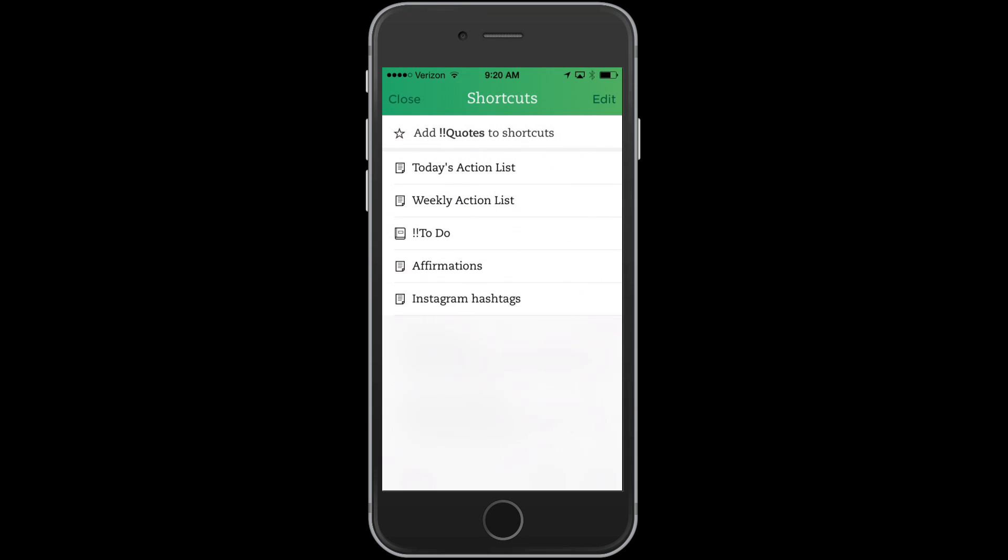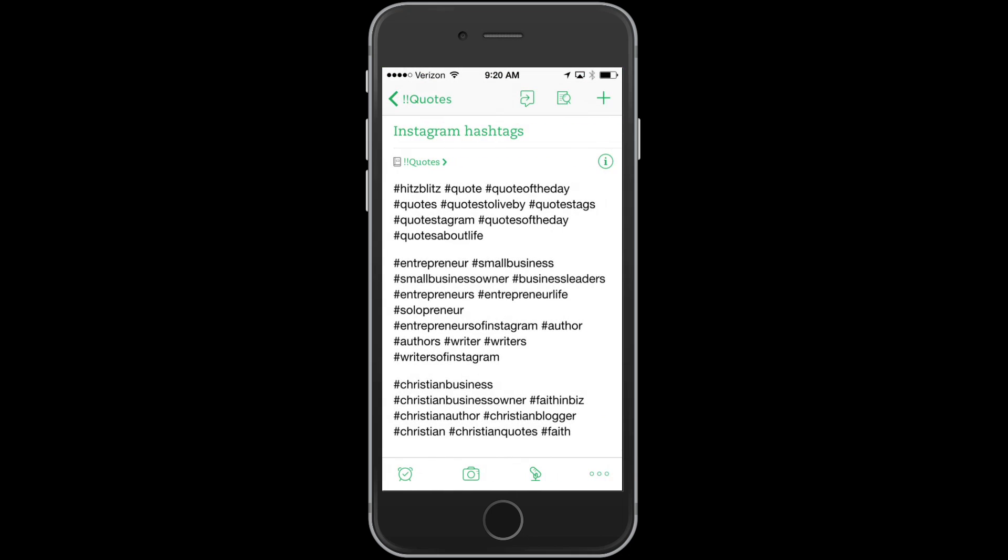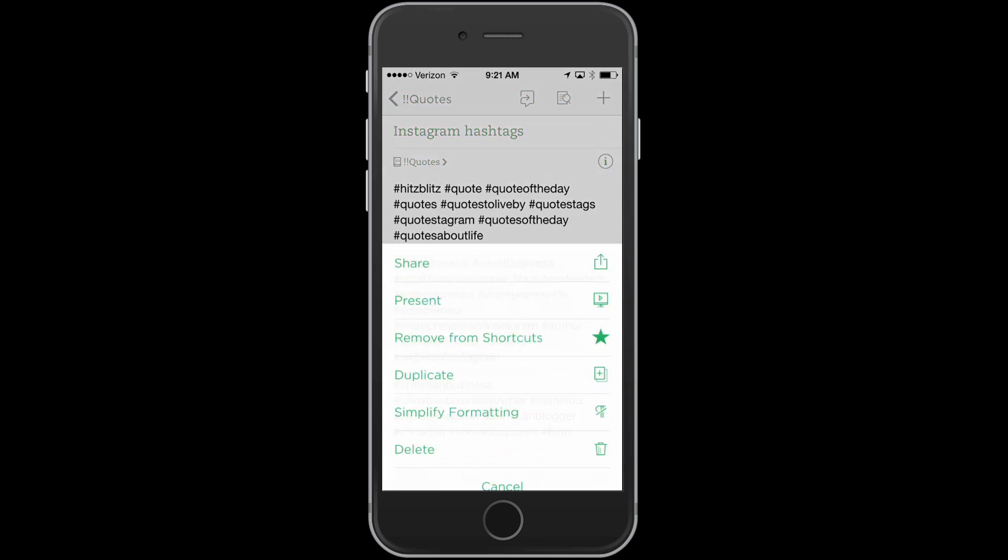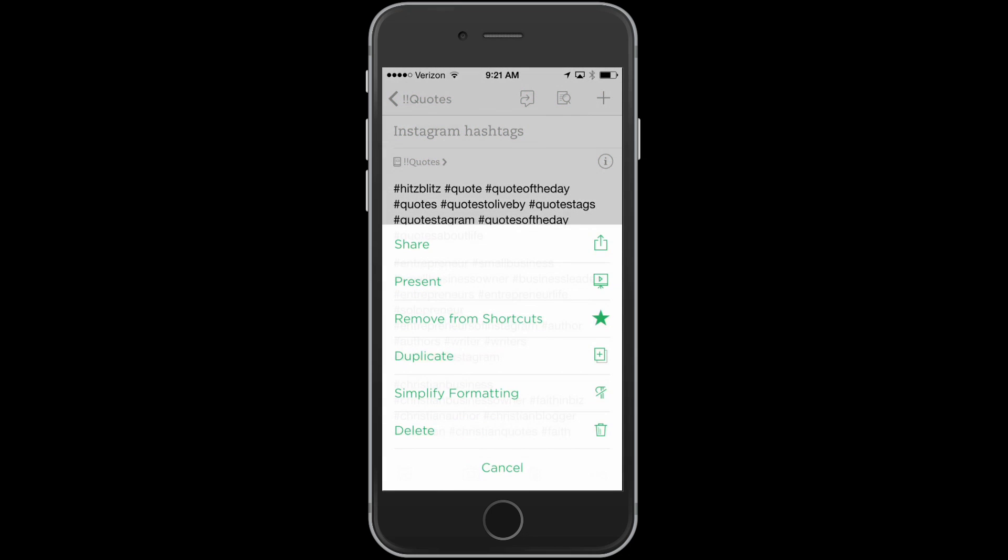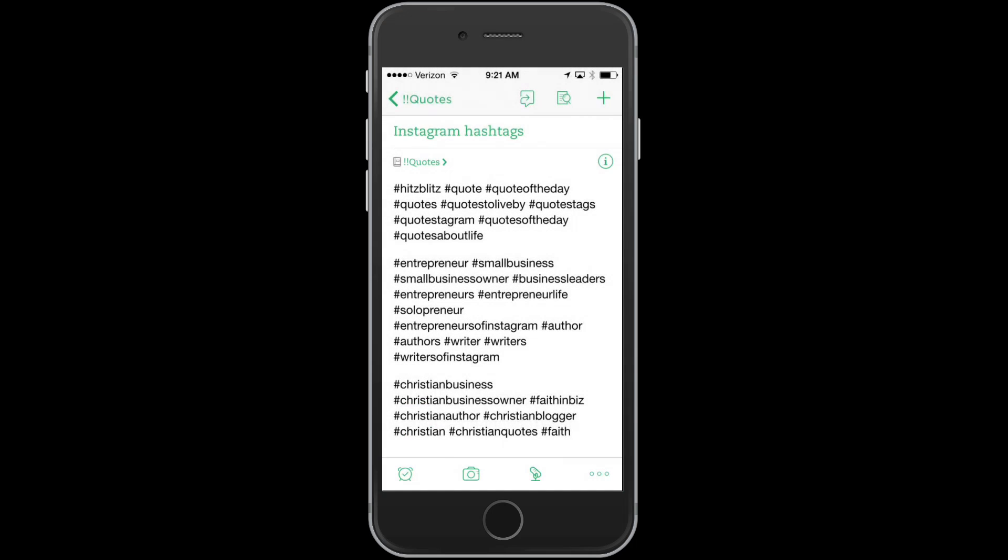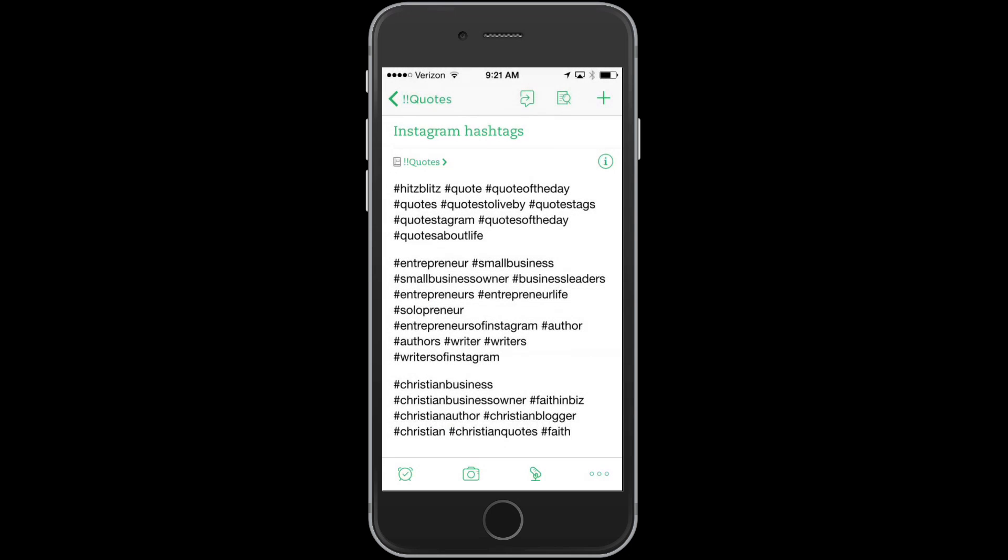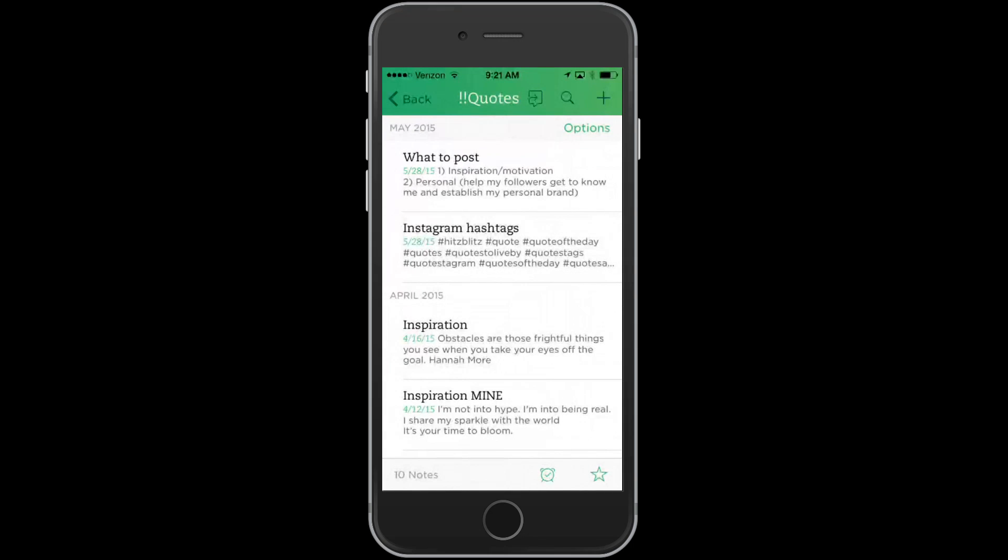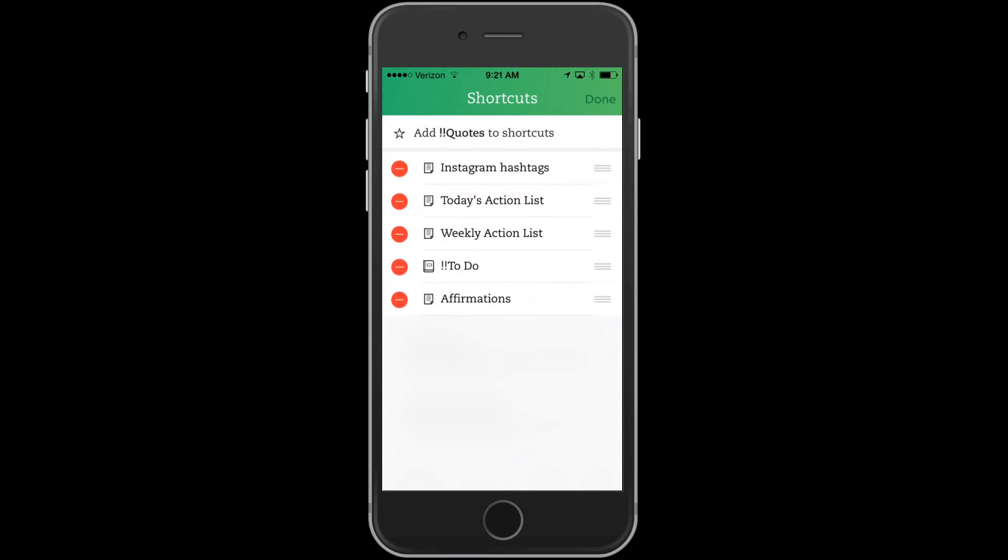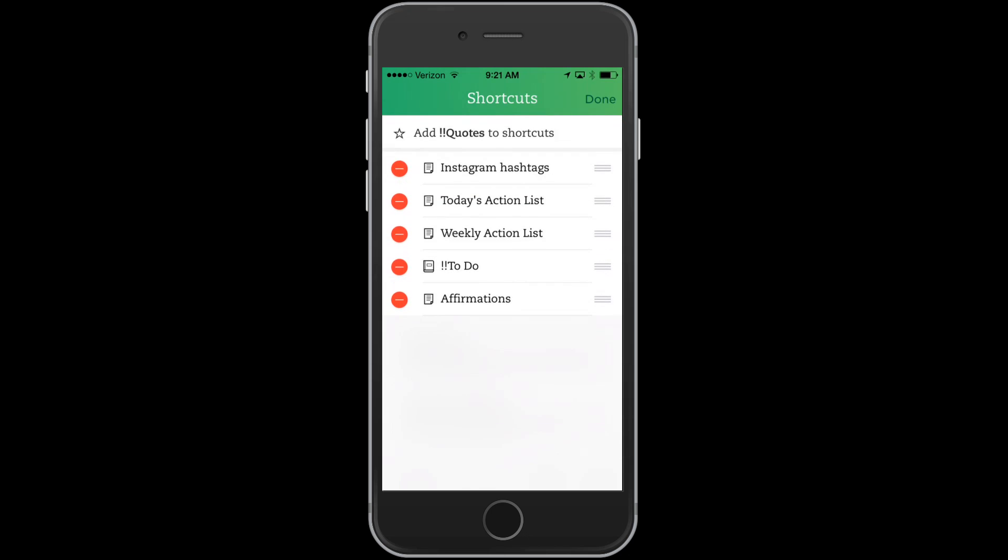When you're in an actual note, let me go into, for instance, my Instagram hashtags. If you tap on the bottom right hand corner, I can remove it from shortcuts there, or I can add it back to shortcuts by clicking that same button. So that's how you do it for actual notes. Now, since I've done that, it's going to change the order again. So I'm going to go ahead and come back in here and drag and drop that there.